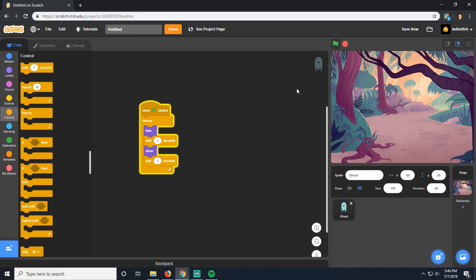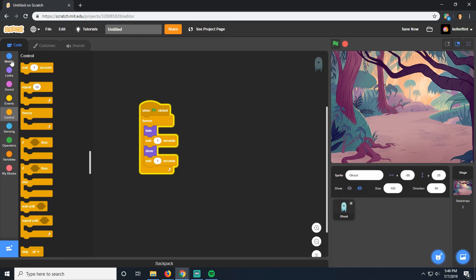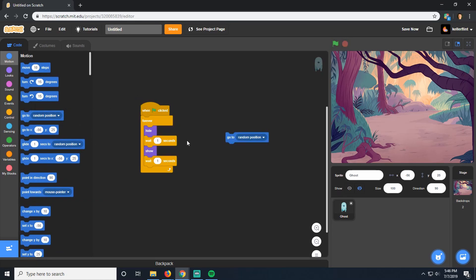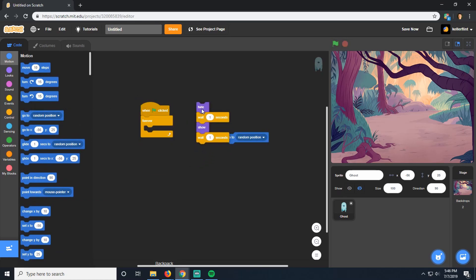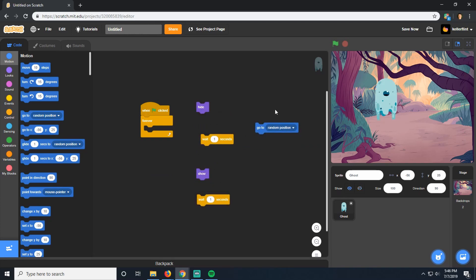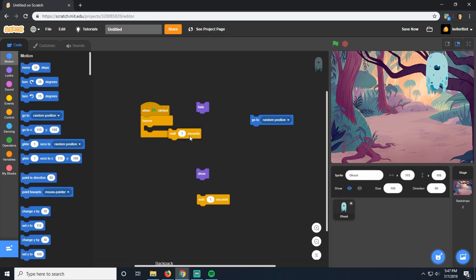The next thing we need him to do is instead of just showing and hiding in the same place over and over again, we need him to choose different places to go to. So we're going to go to motion and choose this go to random position. Let's take this out to make this really clear. So we start our game and he's shown, right? And then we're going to wait one second and hide him. Then he's going to go to a random position.